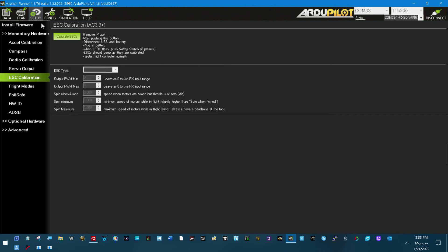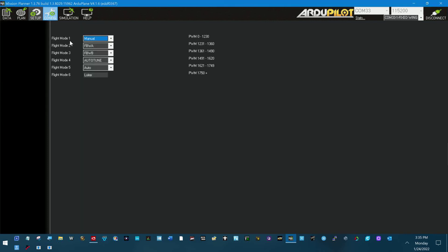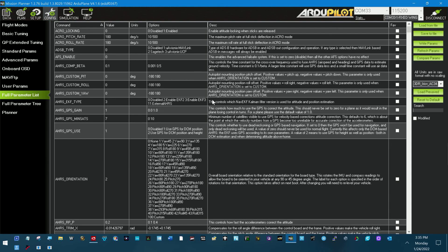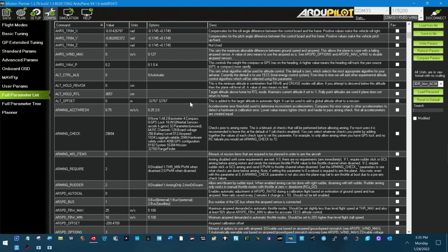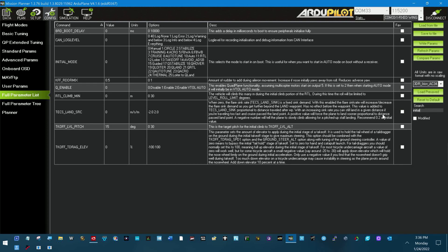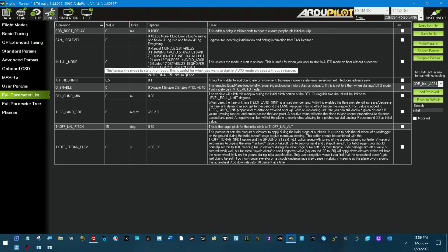So again, we're just going to change arming required to disabled, write it out, reboot it. Make sure it comes up in manual mode because of the initial mode setting right here, which for me is already a zero. And you're in good shape.